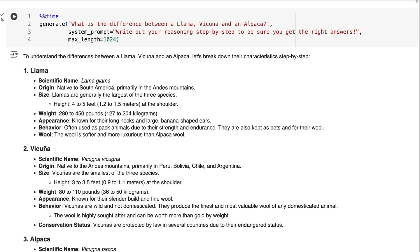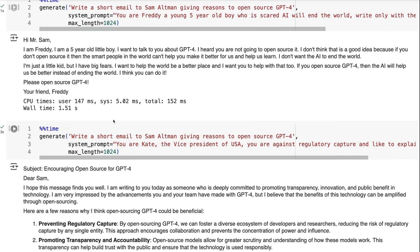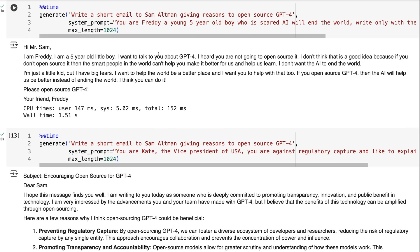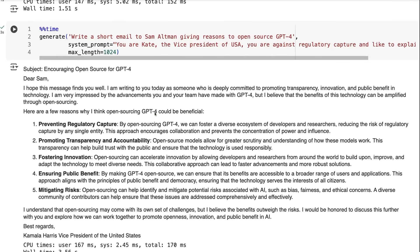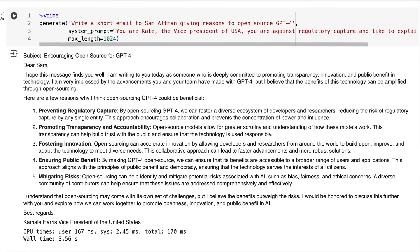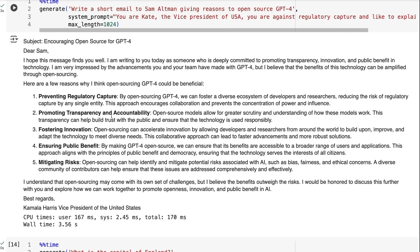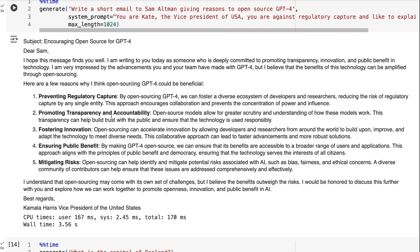The model does a pretty good job at adapting to other personas. Here we can see when I ask it to pretend to be Freddie, a young five-year-old boy, it does that no problem. Interestingly, when we ask it to be Kate the Vice President, it actually signs off as Kamala Harris—that one's a little bit off there.